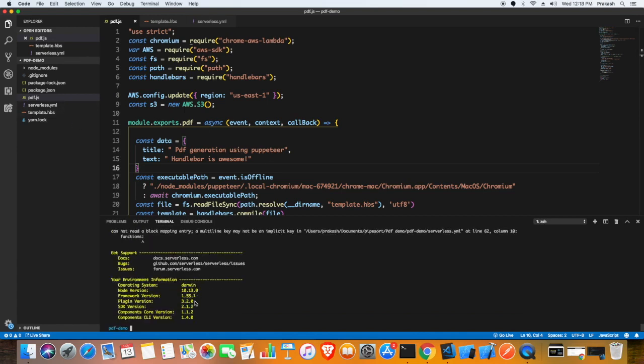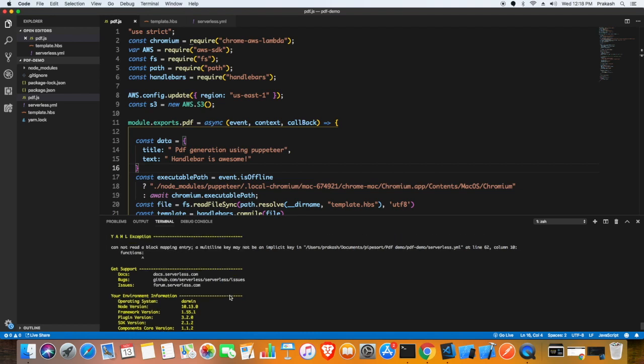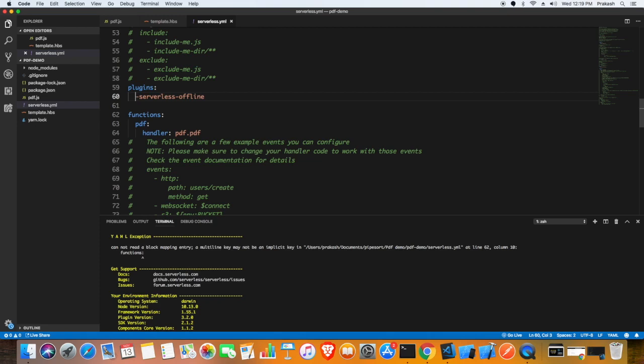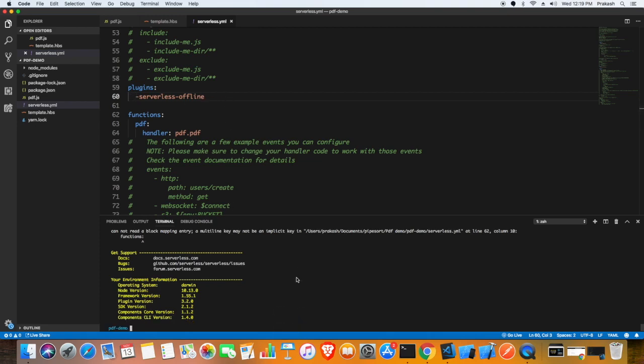There should be some issue with my serverless.yml or with the pdf.js. Usually when you work with YML files you tend to not indent properly. In this case in the plugins I am not indenting properly. Let me make a space. The indentation is set right. Let me try again.